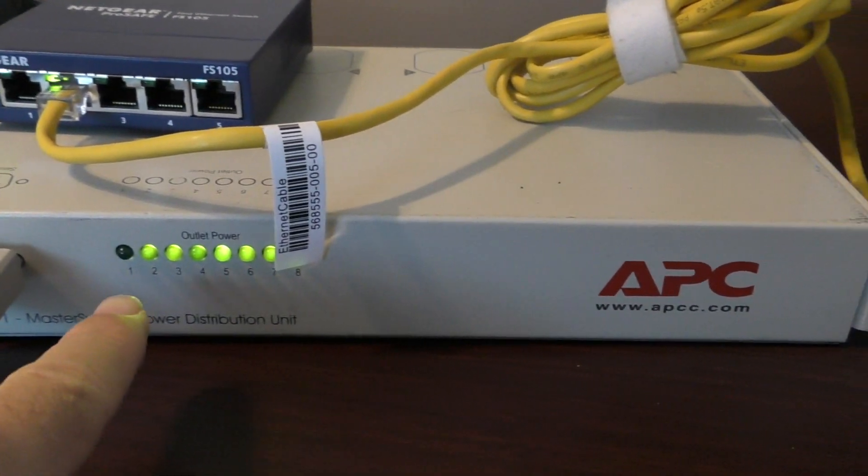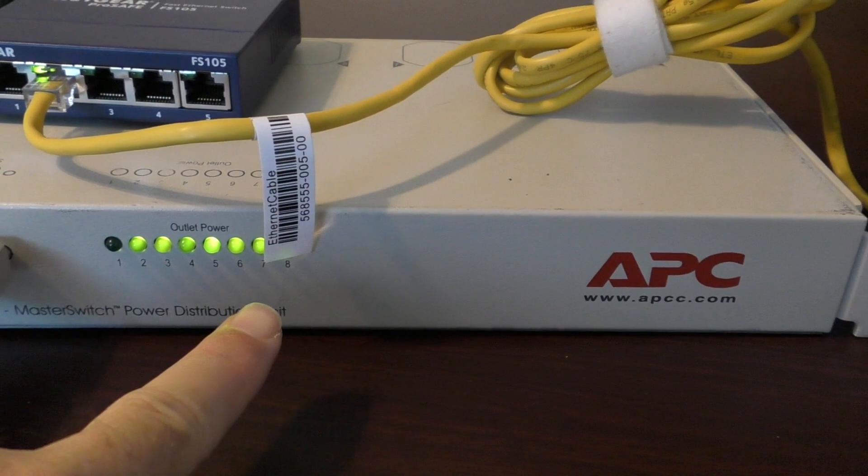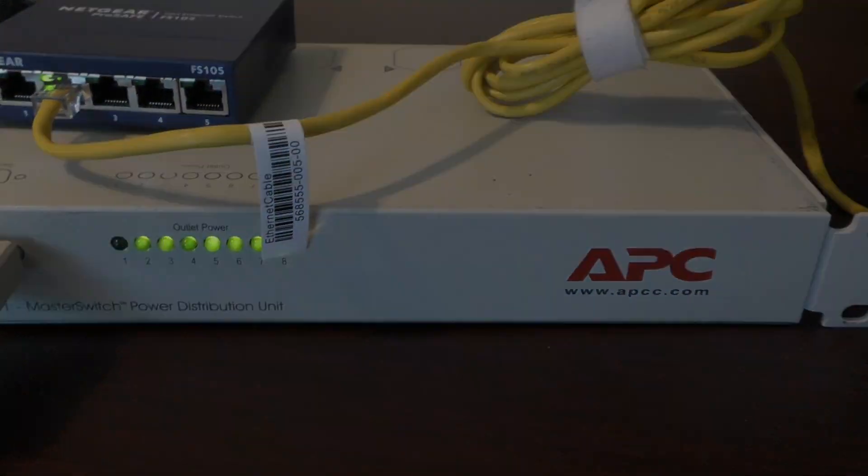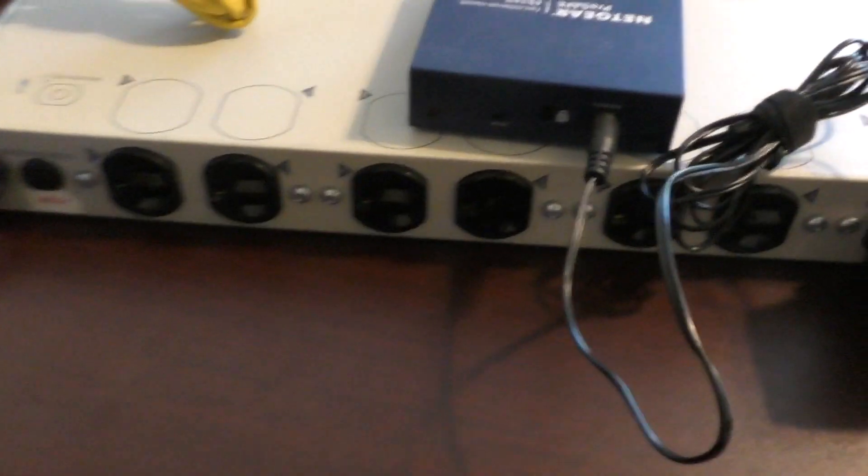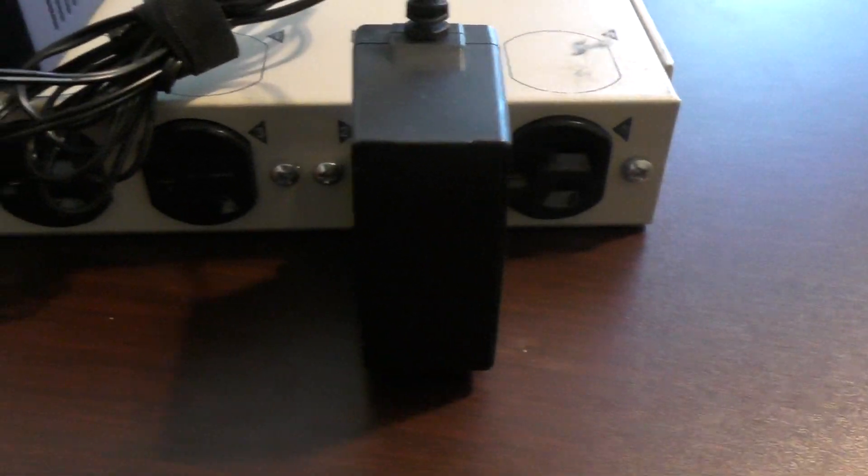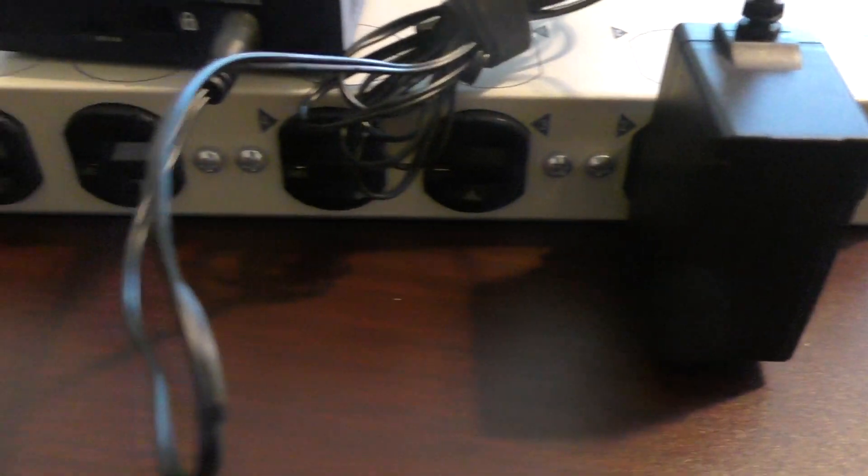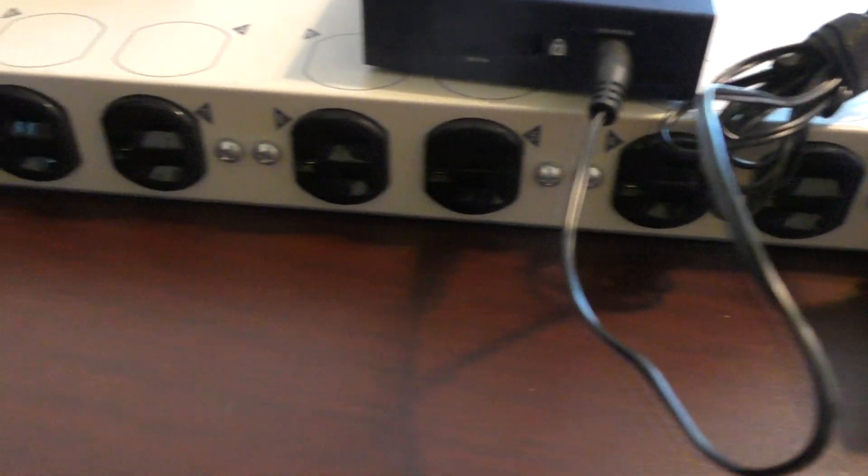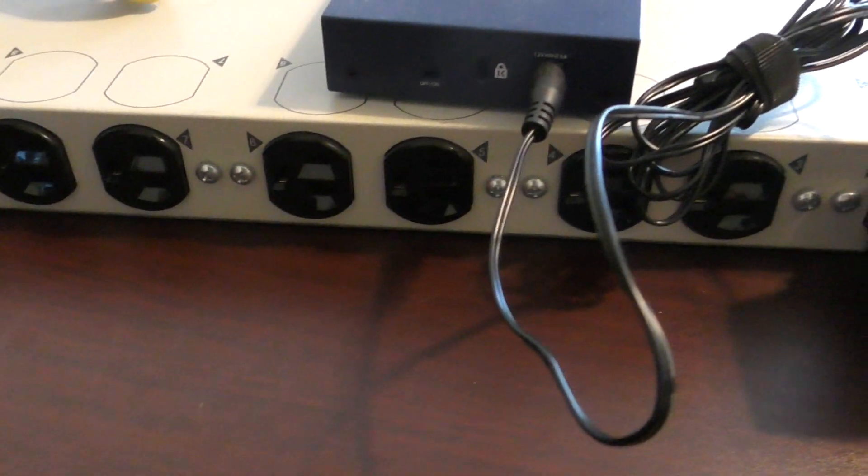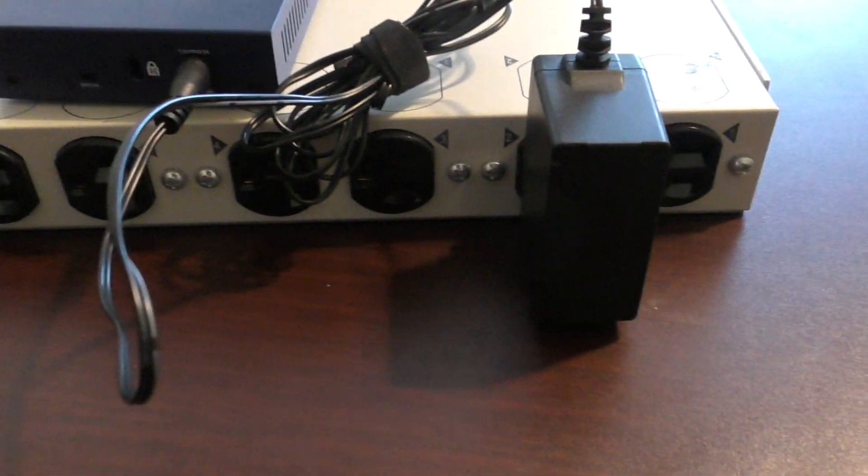Anyway, so each one of these LEDs represents the outlets. Let me show you the outlets on the back. All right, so on the back there's eight outlets, they're numbered one through eight, and I've got this little network switch plugged into number two.